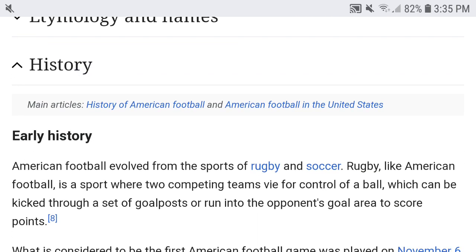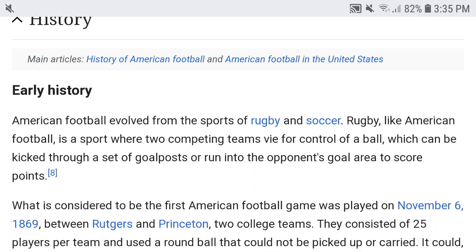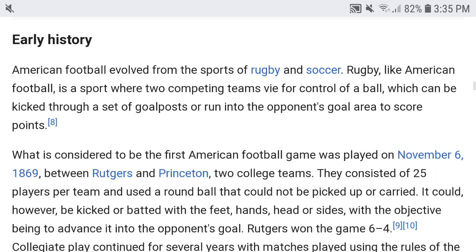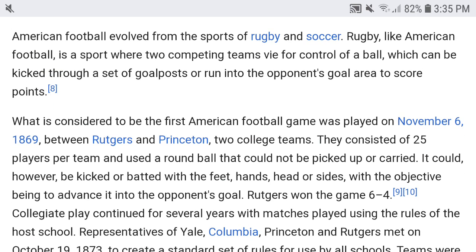I don't want to make this video too long, so it's probably going to be about 20 minutes. I have a clock next to me so I don't go off on tangents too often. Anyway, early history: American football evolved from the sports of rugby and soccer. Rugby, like American football, is a sport where two competing teams vie for control of a ball which can be kicked through a set of goal posts or run into the opponent's goal area to score points.